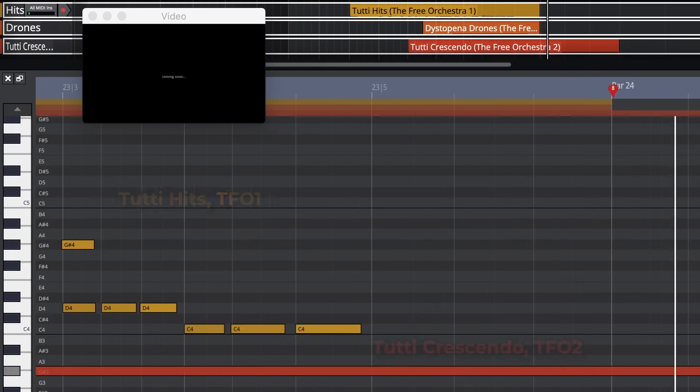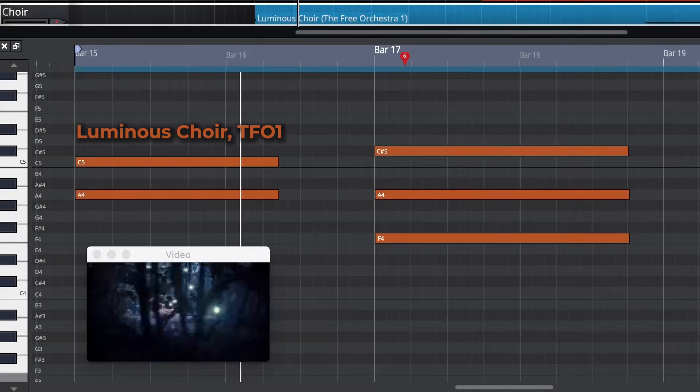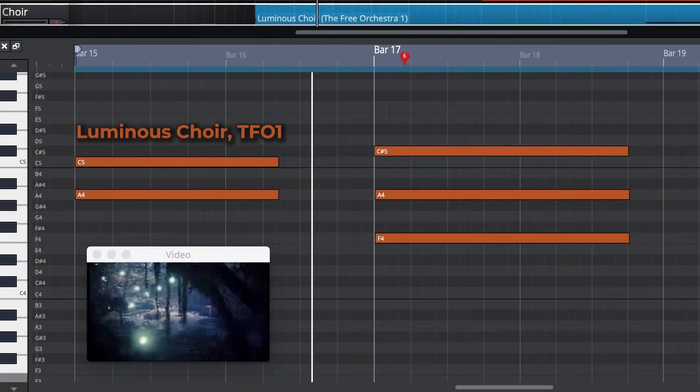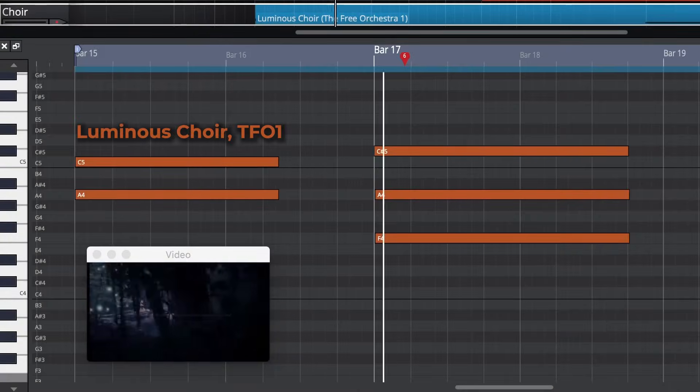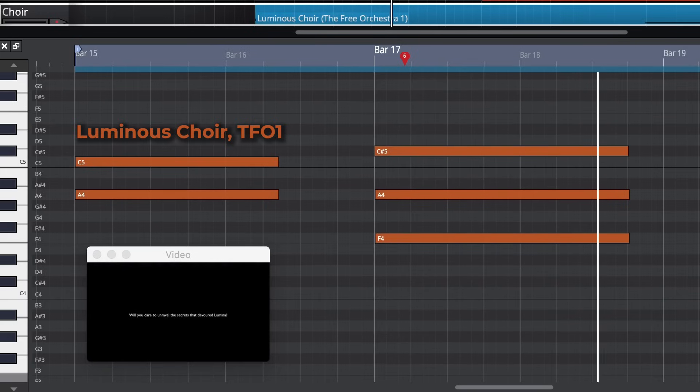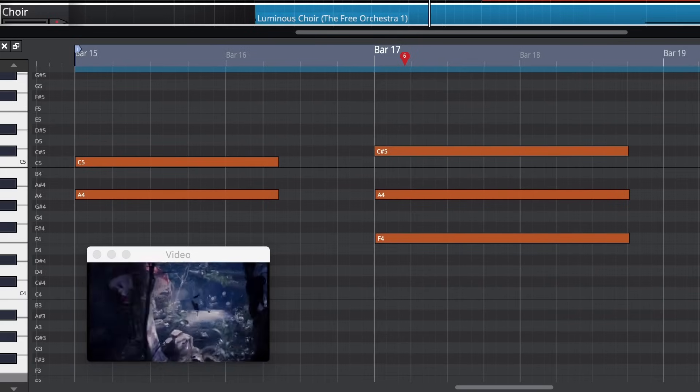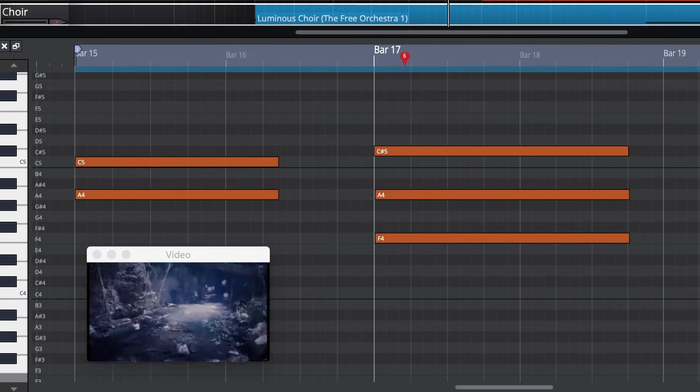The choir is somewhat more subtle. Finally of course, percussion is a must if you want drama.